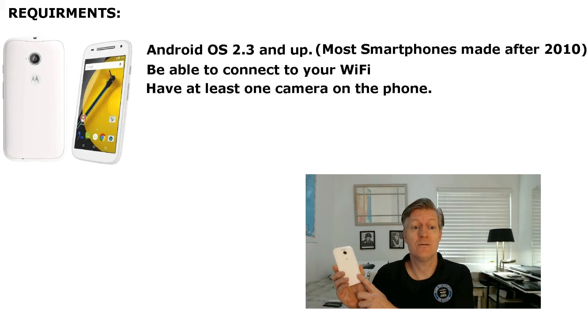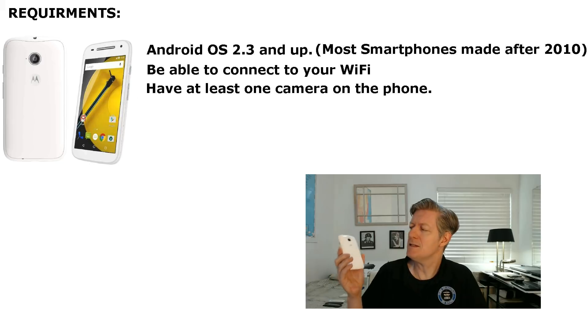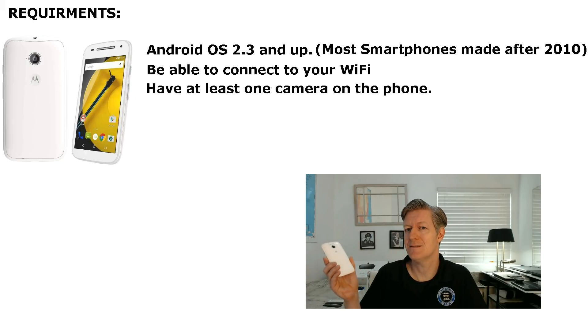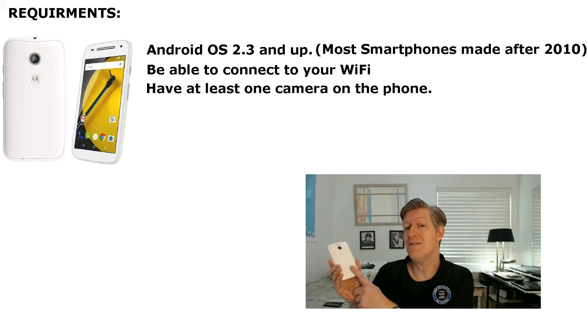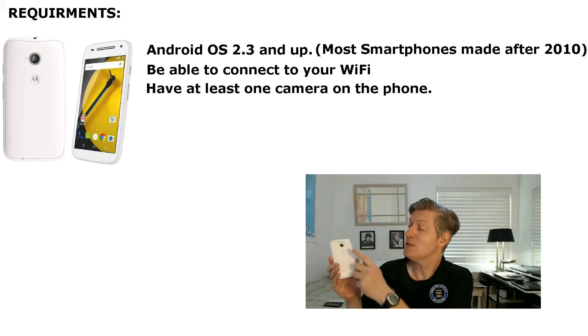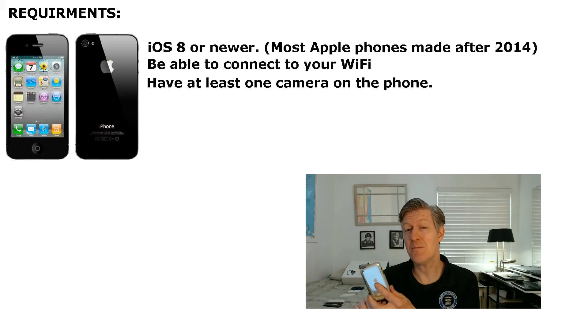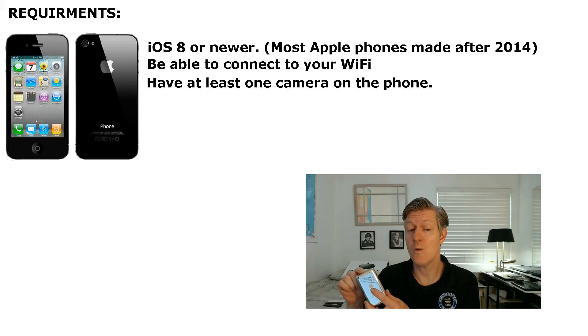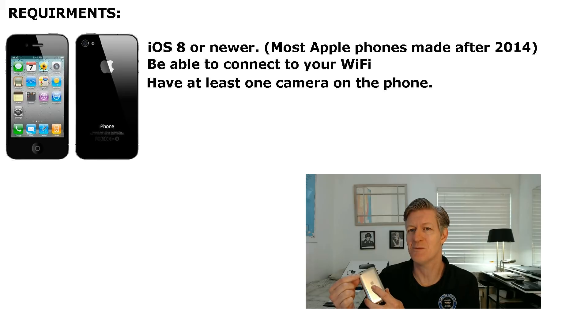Any Android phones that have Android OS 2.3 and up. Basically this is most smartphones made after 2010. Be able to connect to your home Wi-Fi and have at least one working camera. For Apple phones have iOS 8 or newer. Be able to connect to your home Wi-Fi and have at least one good working camera.